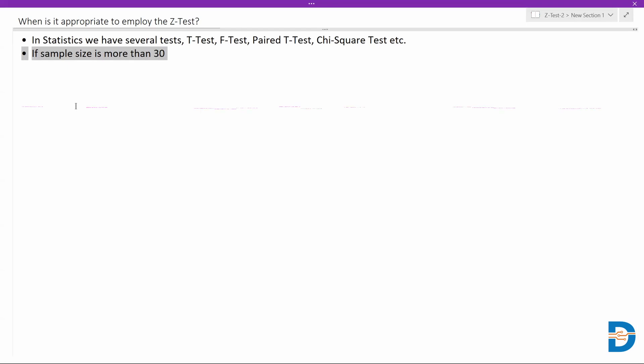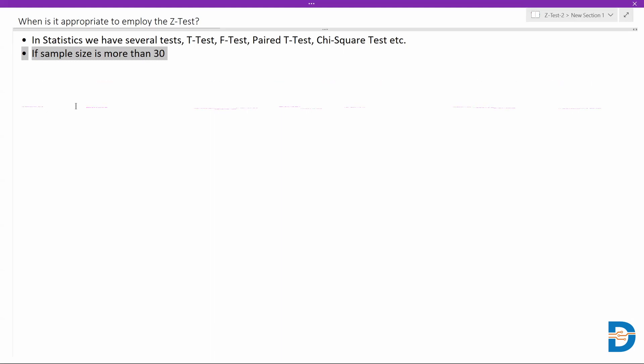We need to make sure that when we are collecting samples from the population and implementing the Z-test on them, the sample size should be more than 30. Only if it's more than 30 will the Z-test make more sense or work well. If it's less than 30, technically it will still work, but the Z-test would not be as accurate.